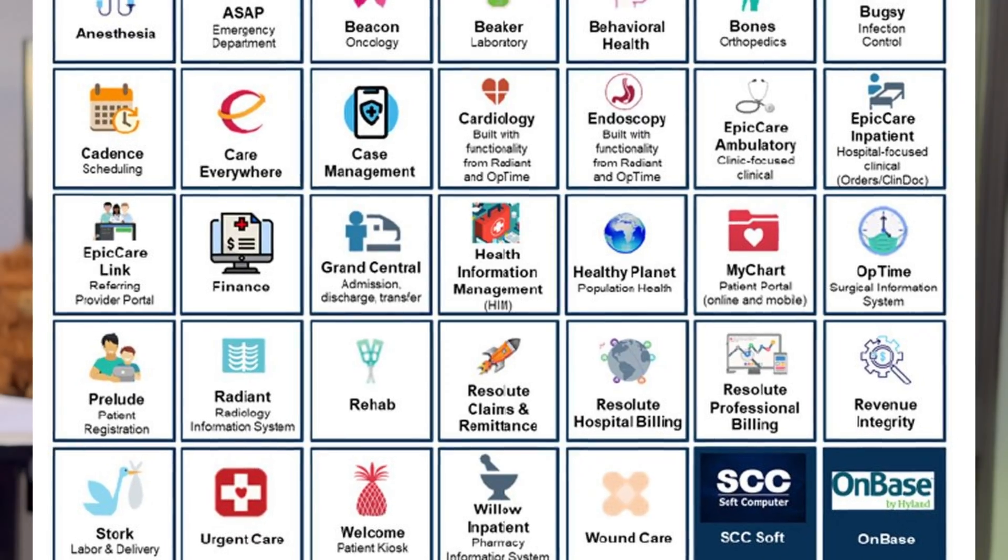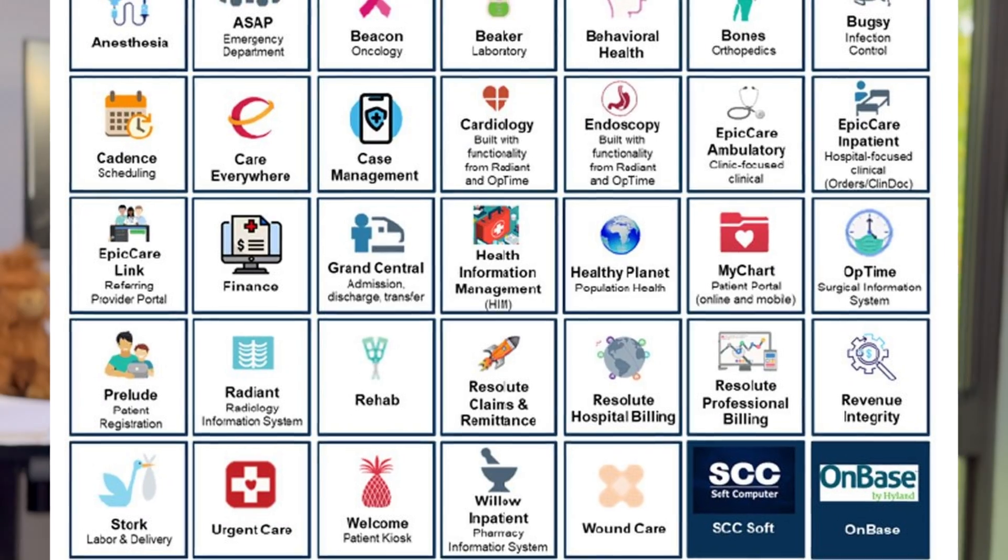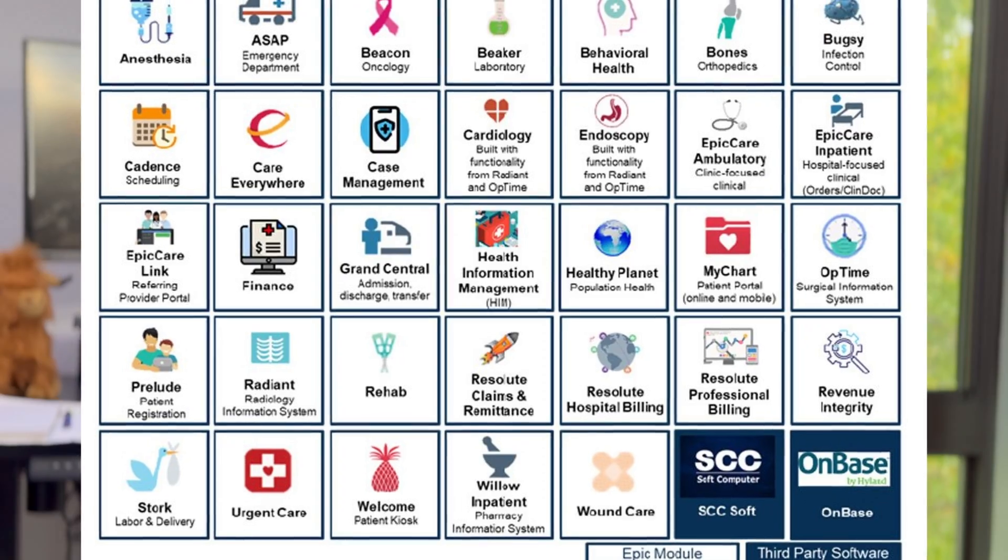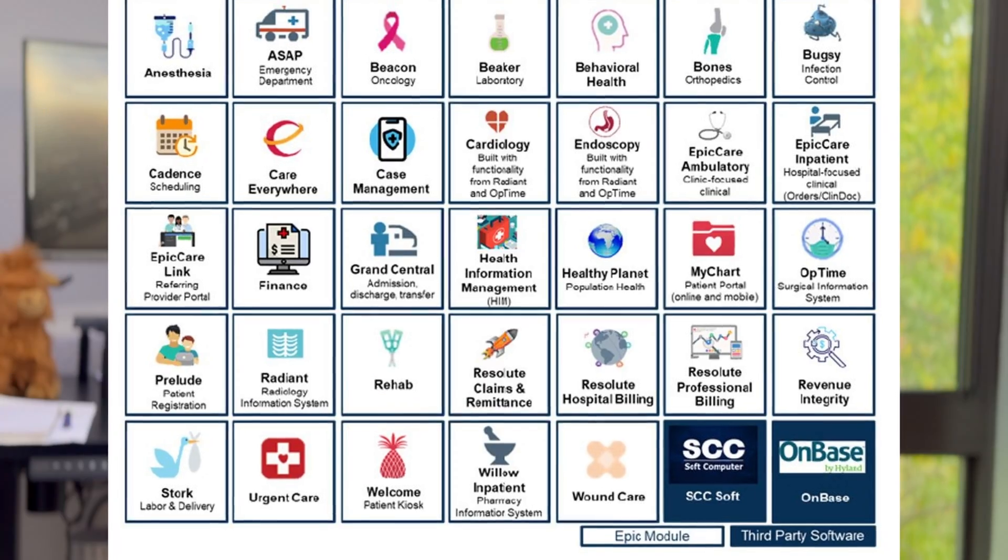In order to become an Epic Analyst, you need to get certified in specific modules. Each module has a unique name — Beacon is for oncology, Radiance is for radiology, Cupid is for cardiology, etc. You can only work as an Epic Analyst if you have a certification. A health system will have to sponsor you, send you out to Verona, you get your training done — usually about a week — take a test at the end, and if you pass, you get certified.